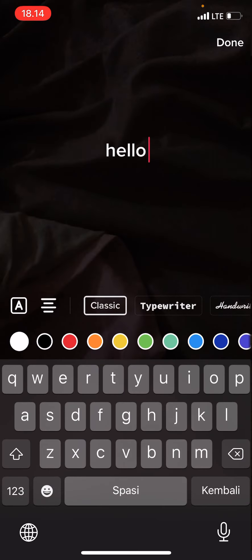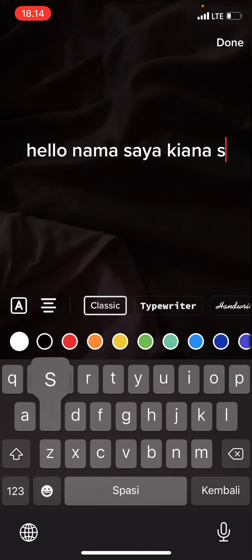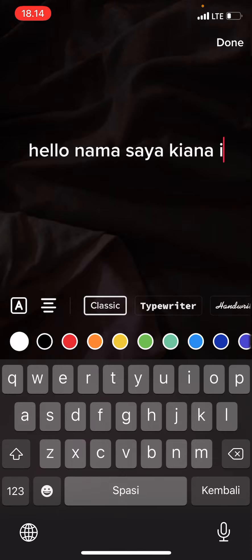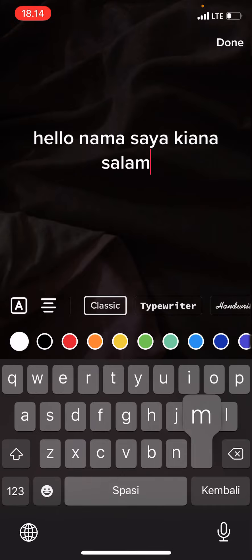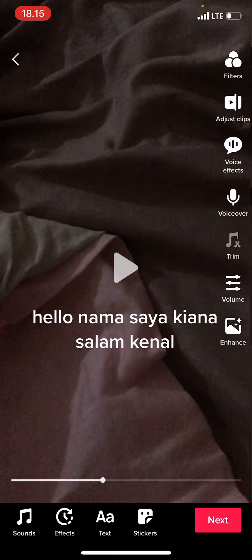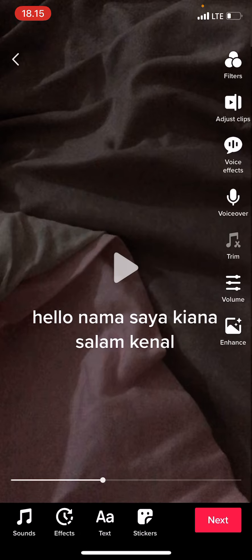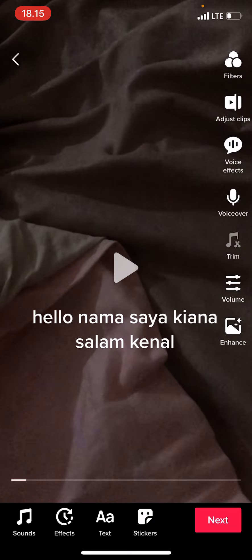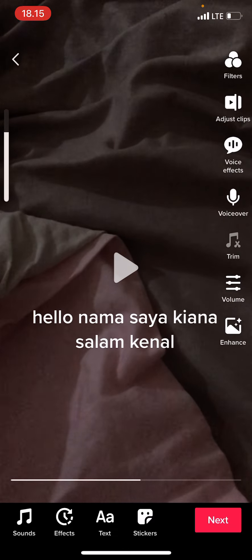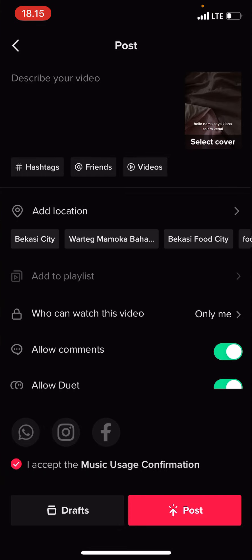I'm just going to write 'Hello' and tap in my language. Type on the text, select text-to-speech, then press next — and that is it! I hope this tutorial was helpful for you guys.